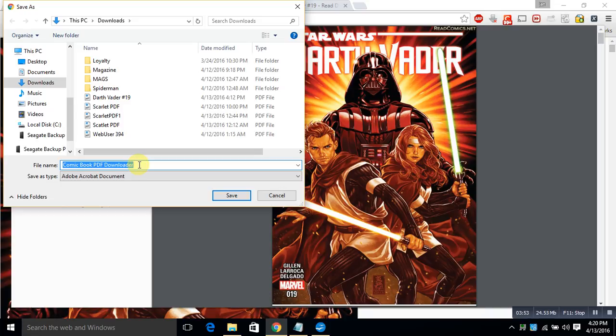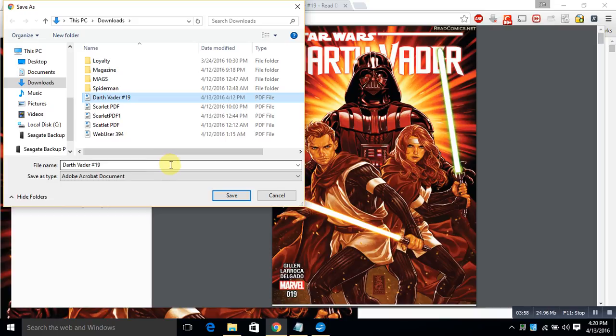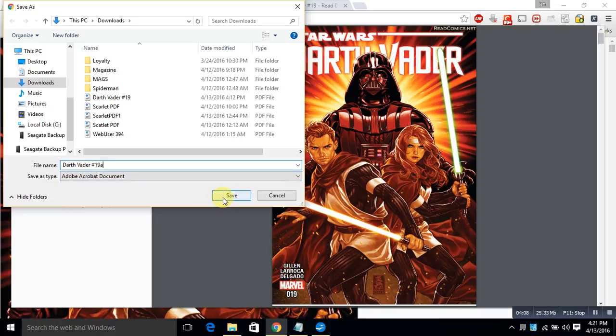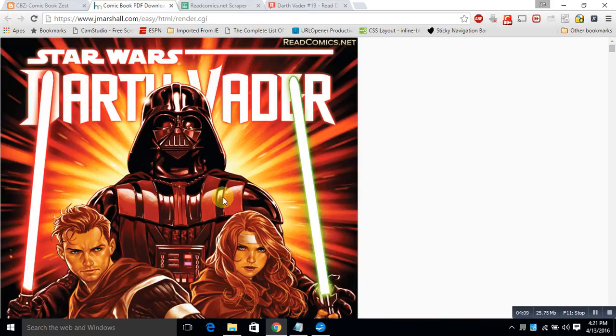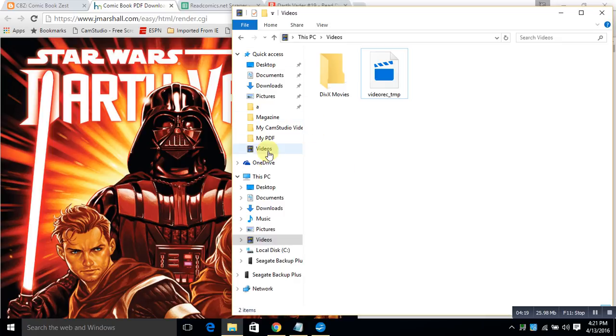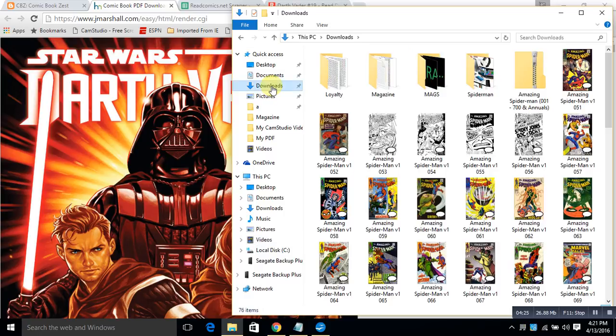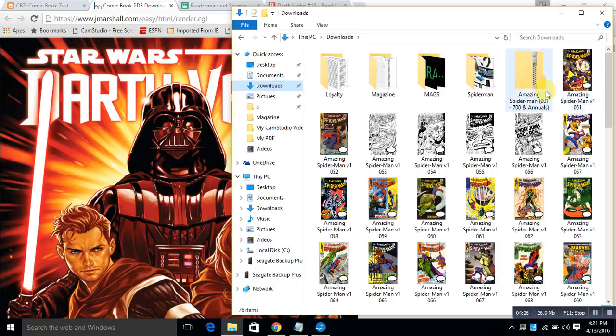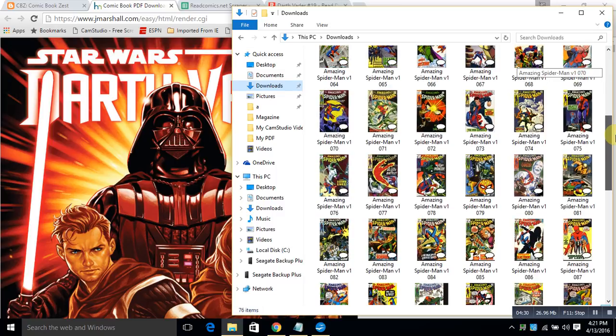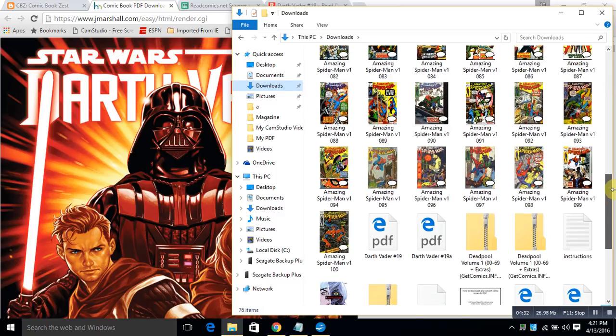All right, I have my computer set up so that everything sets up pretty simply in my download file. We're going to Darth Vader number 19. I prefer to open my PDF with Adobe Reader instead of the new Microsoft Edge, that's the default of Windows 10. And we got the whole comic book stored here.